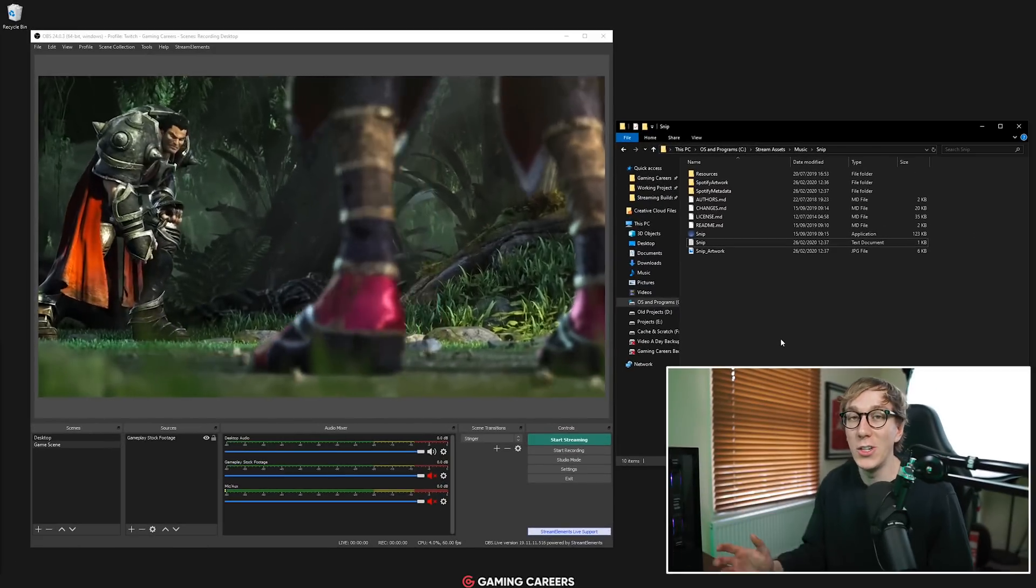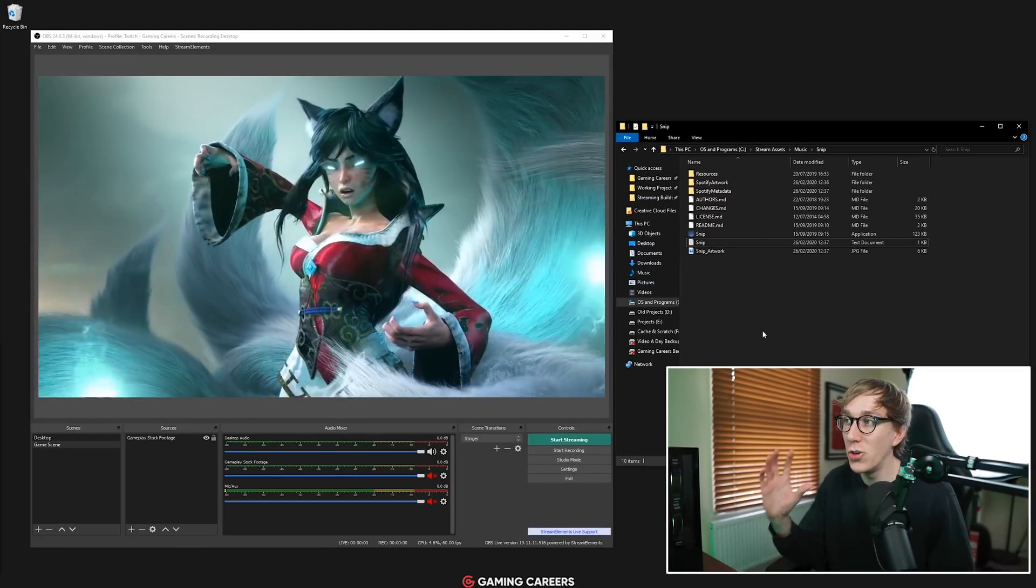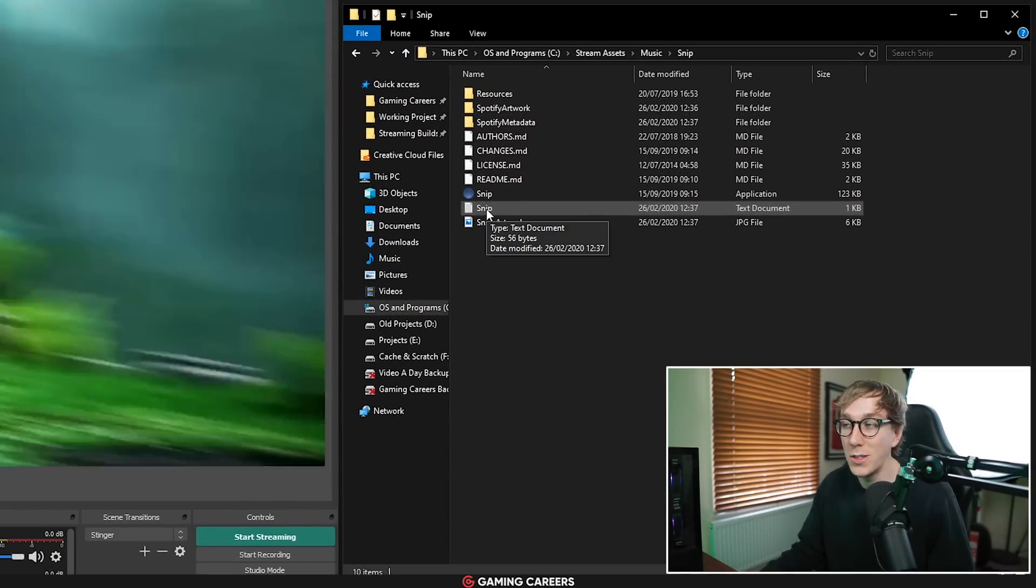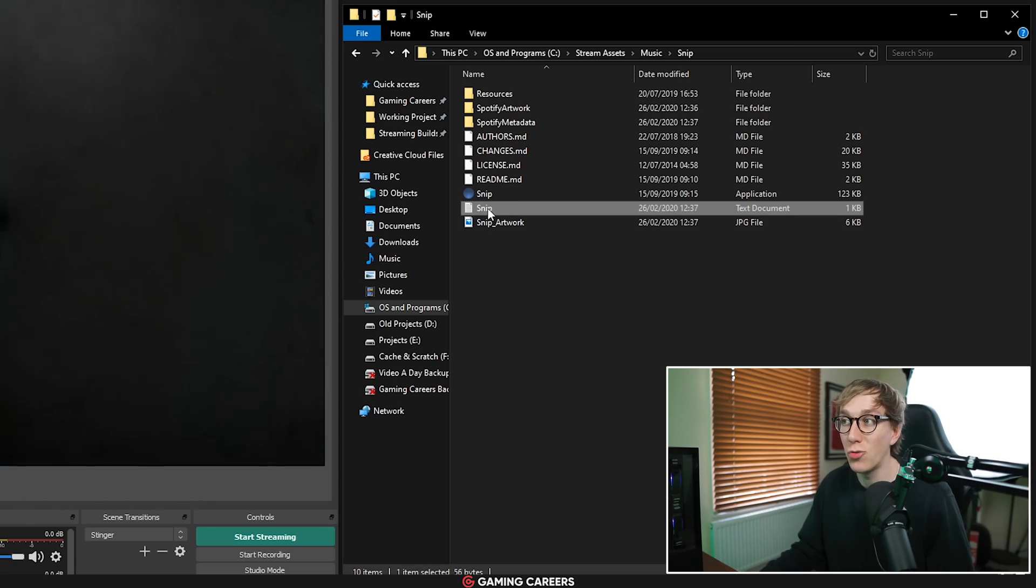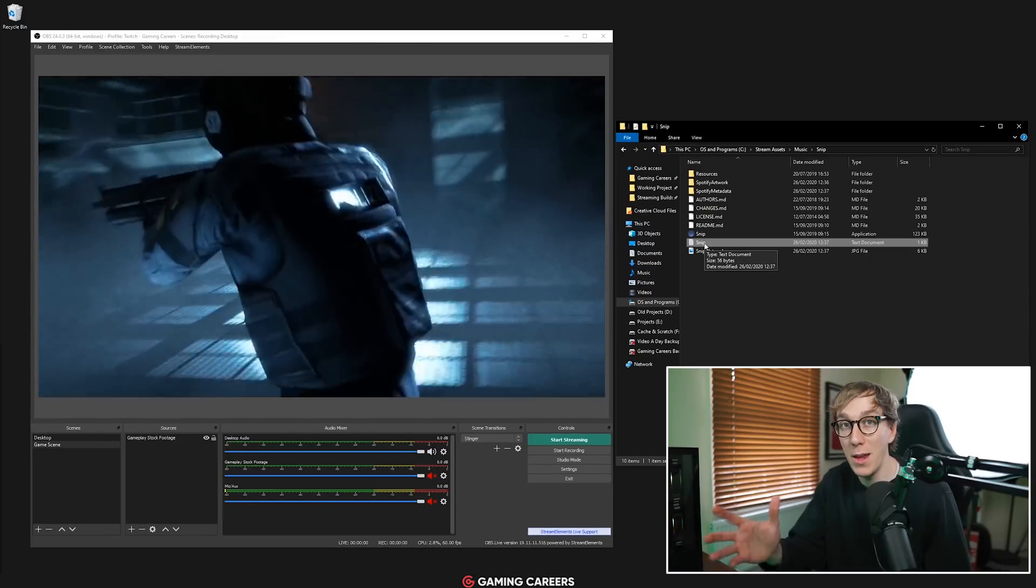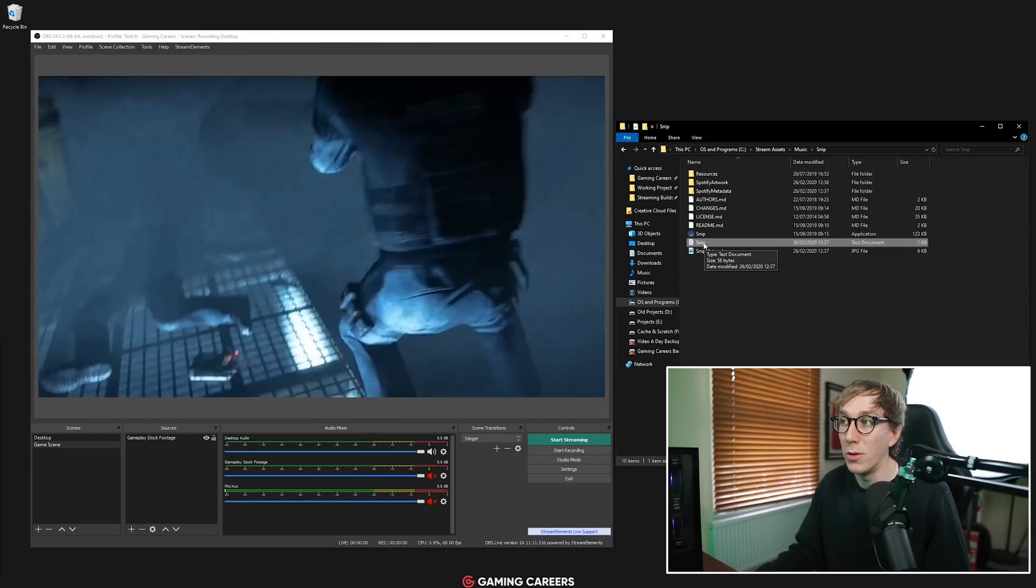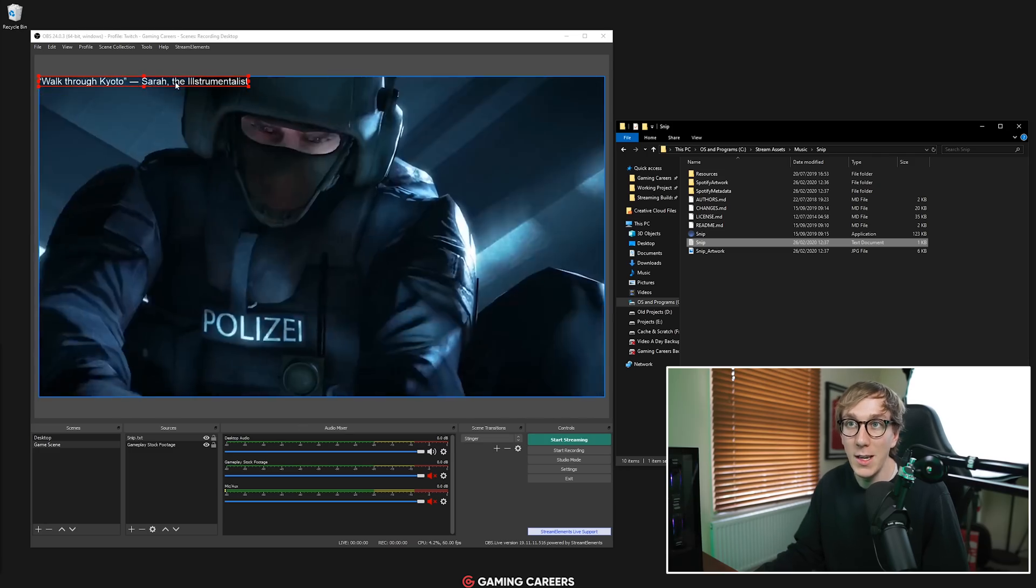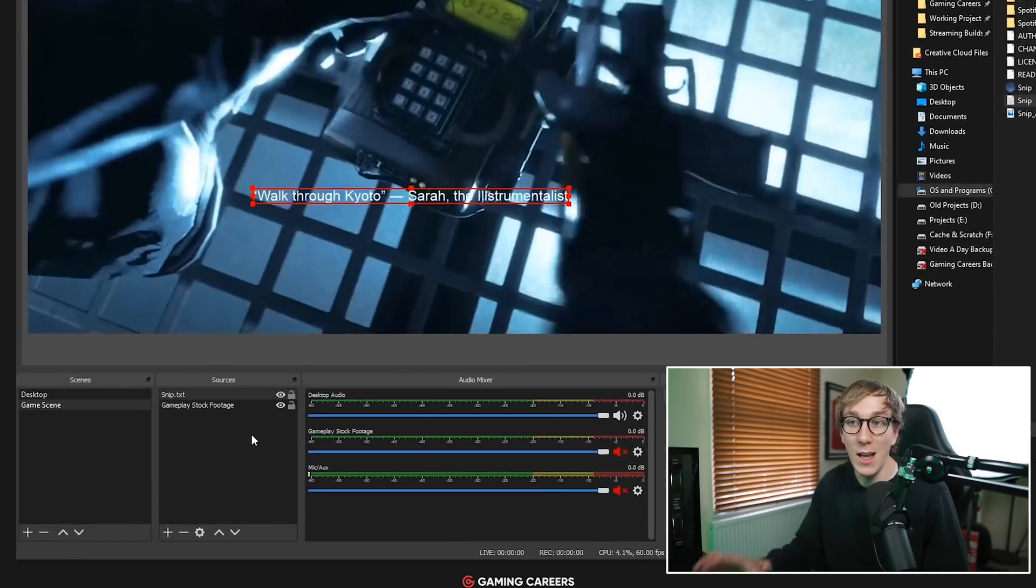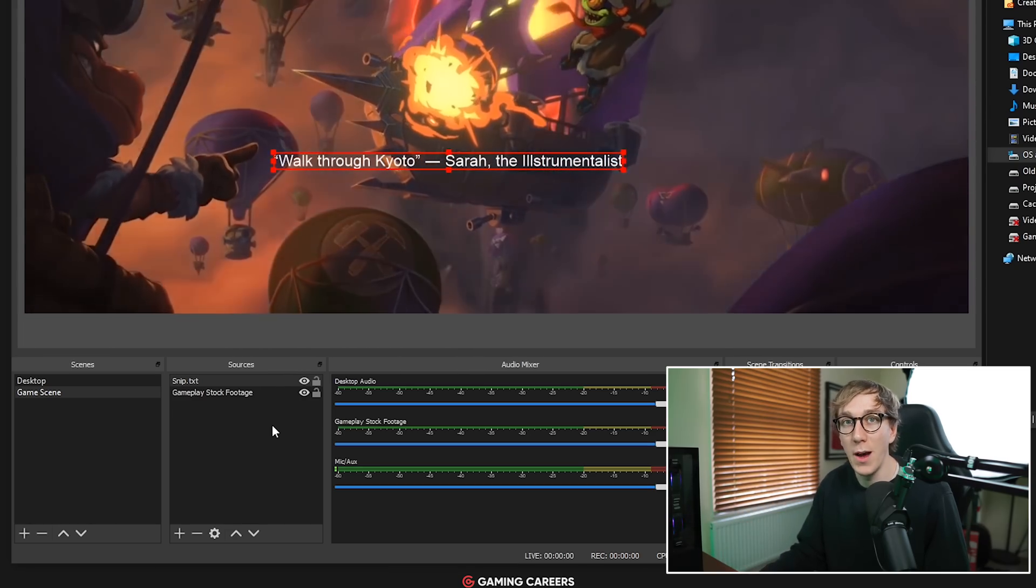Now once you've connected your Spotify account to Snip and you have it running you should see a couple of new files in this folder, one called Snip.txt and one called Snip underscore artwork. All we need to do is drag the txt file into our streaming software so for me that's OBS Studio and onto the scene where we want to display the now playing information. So I drag that, drop it on top and you can see now I have this text source which is exactly the song and artist that are playing on Spotify.